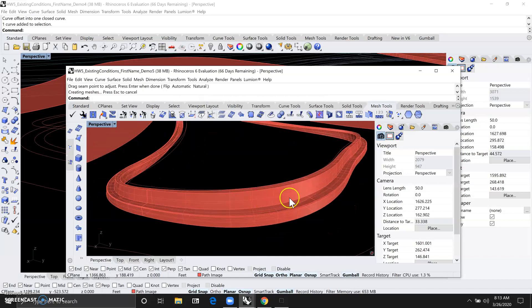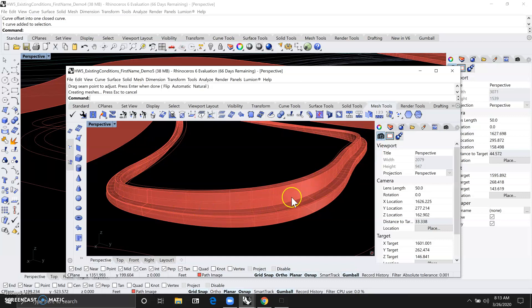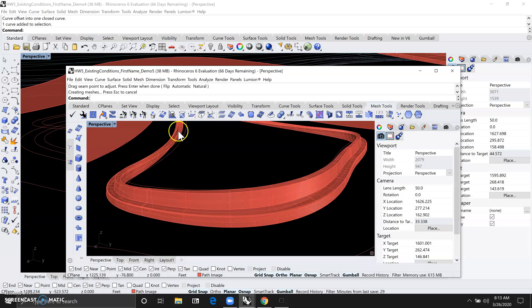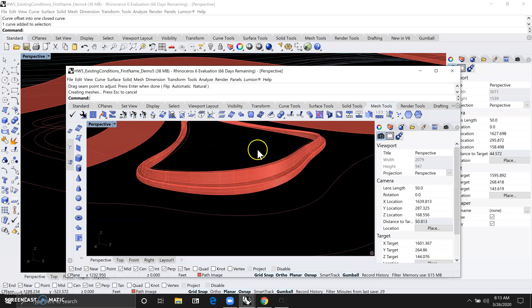So now you can see we just created this really interesting organic sitting area that's one and a half feet here, three and a half feet tall there, but it tapers down to the ground.